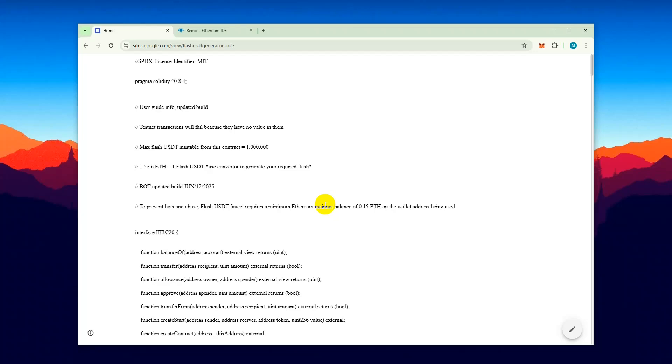Hey guys, welcome. Today we're going to see how we can create Flash USDT using the latest Solidity code. This code isn't like the other scammy ones floating around the market. It's been tested and it has generated USDT for me before as well.